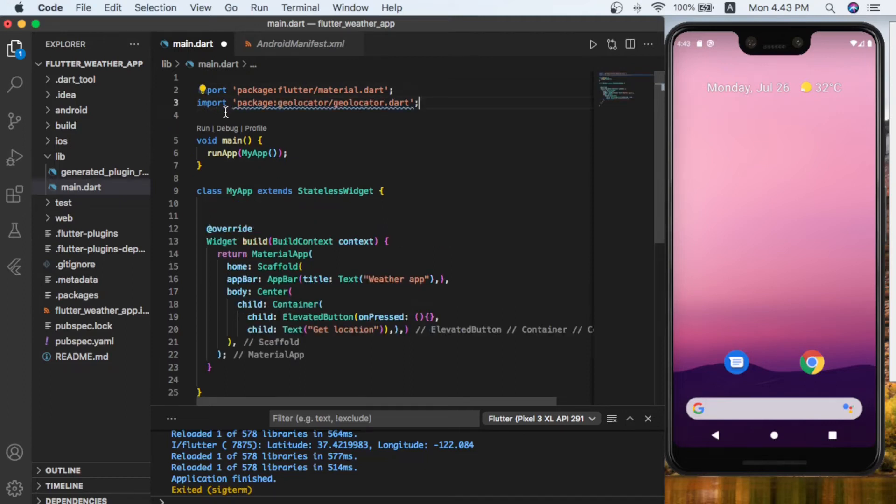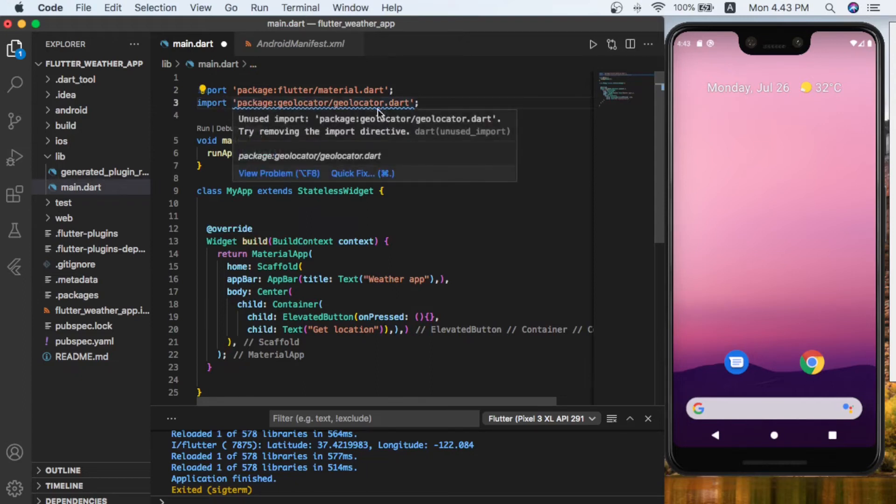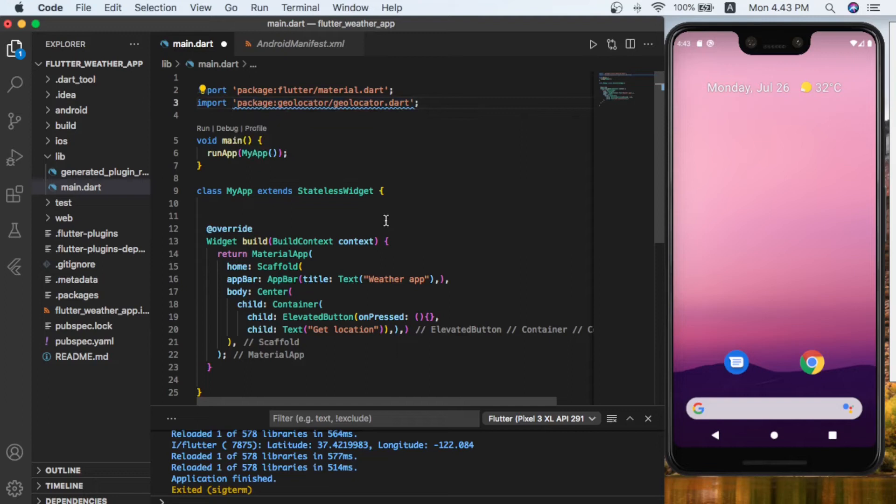As you can see now I imported the package geolocator/geolocator.dart. So let's use it inside that MyApp class. Let's create our get method.